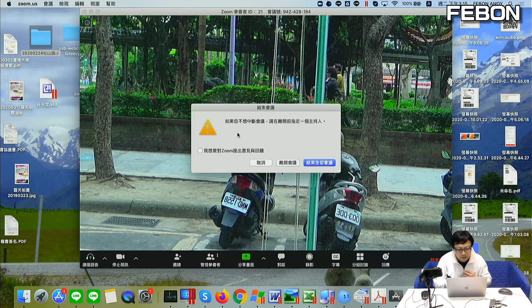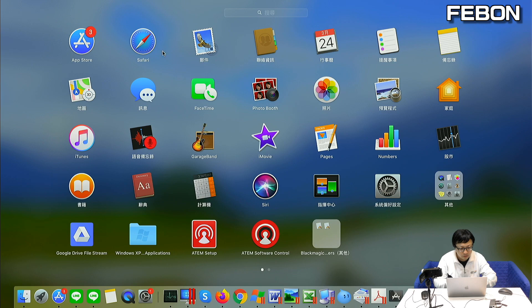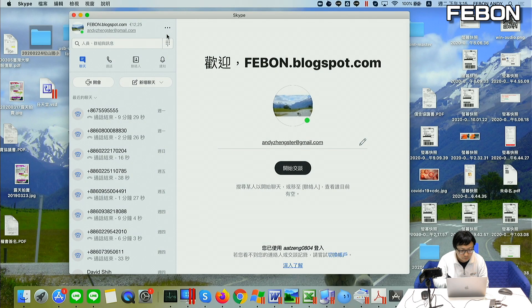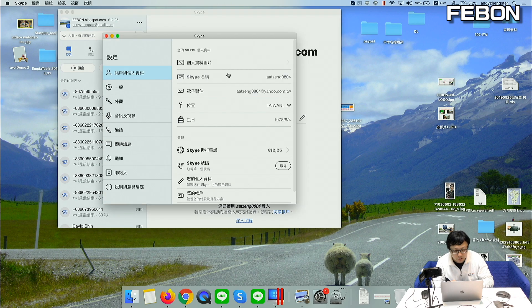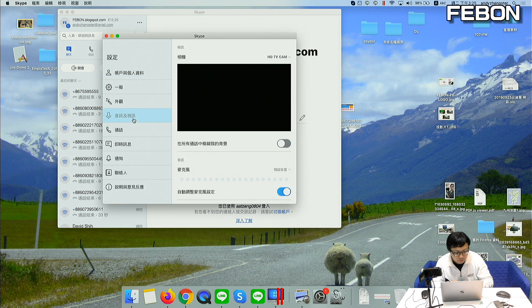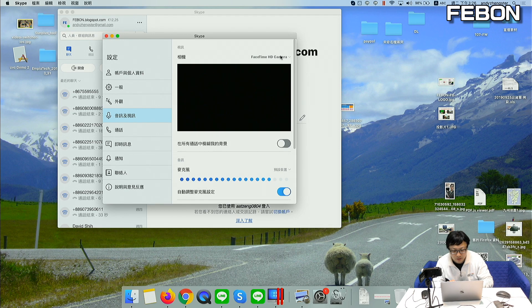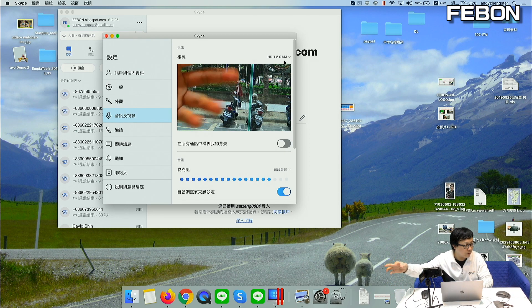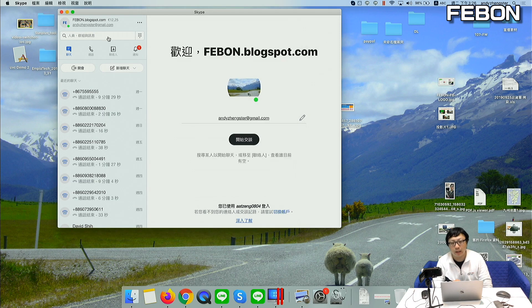Next I will demo Skype. You can see the setting — you can see the video. This is the HDTV camcorder. This is FaceTime — this is the HDTV camcorder, you can see. This is my finger. You can also work on Mac Skype.